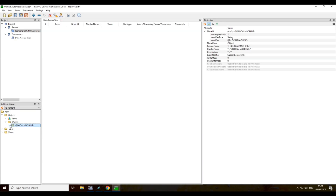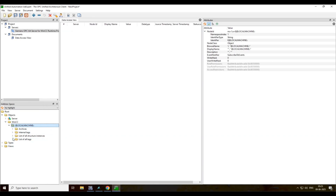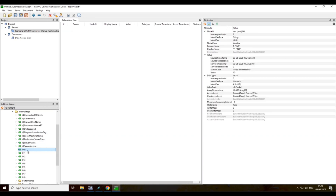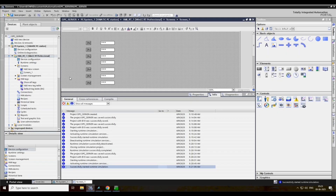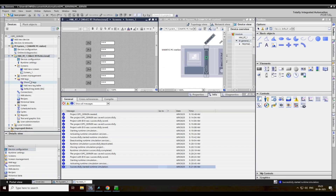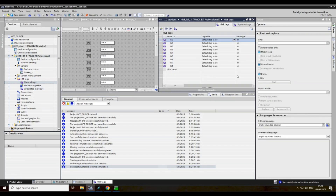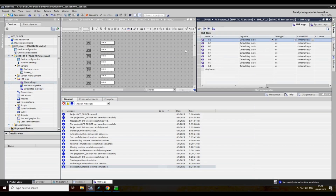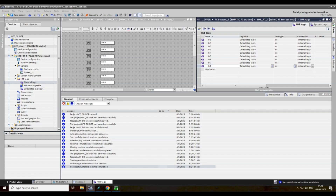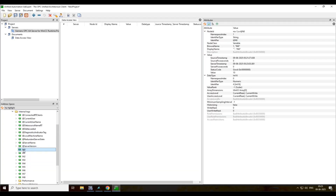Then go to the down site — WinCC, local machine. Click on internal text and double click here. Look at the internal tag names: in zero, in one, in two — they appear the same on the OPC client tool.